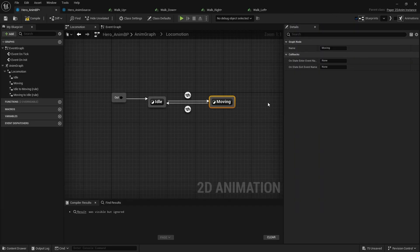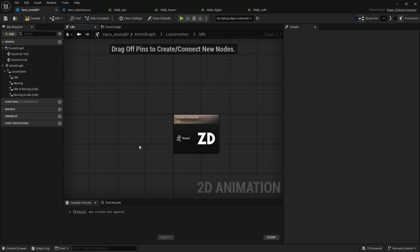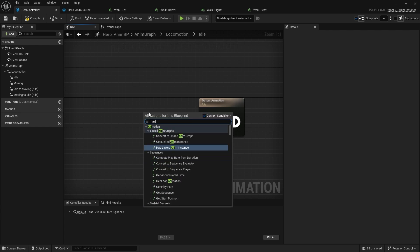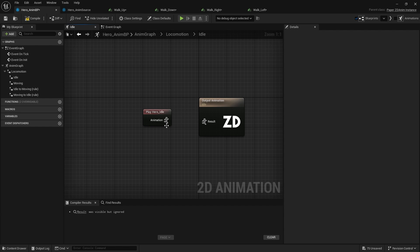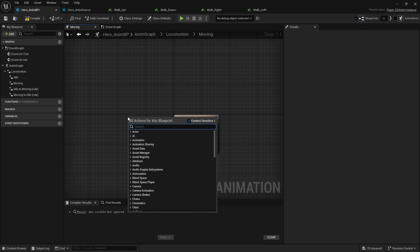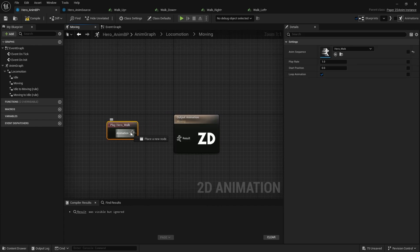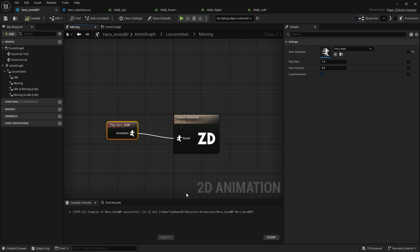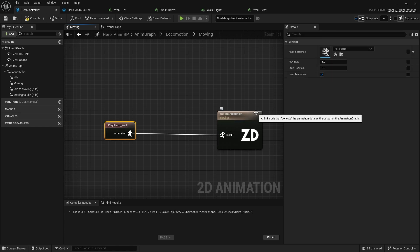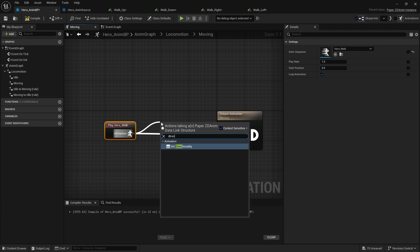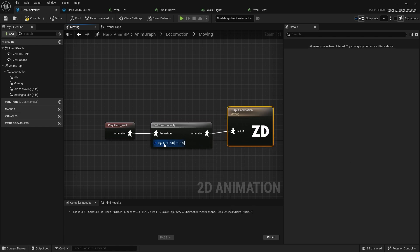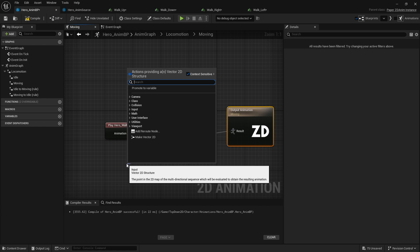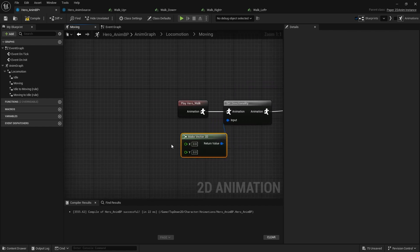So now we go back to our animation blueprint and we're going to idle and we're going to add our idle animation to this. So we need to do play hero idle and put that in there. And in moving we're going to do hero walk. And then to get it to actually register which direction we need to go into we're going to drag from the animation pin here and type in set directionality, plug that in there. And on the input we're going to drag from there and do make vector 2D.